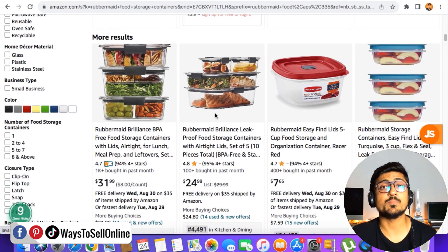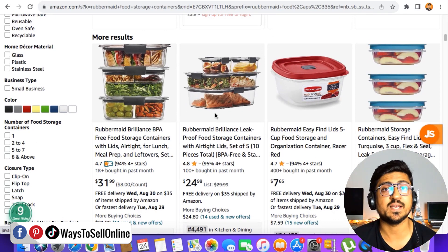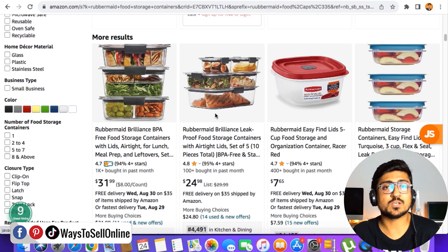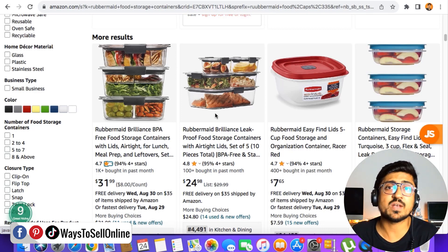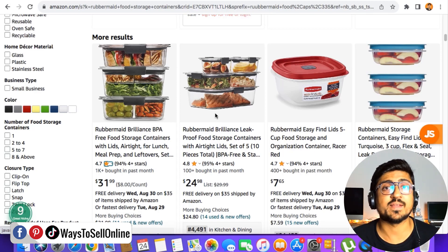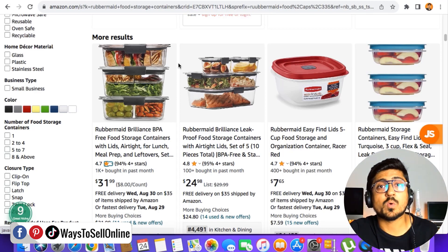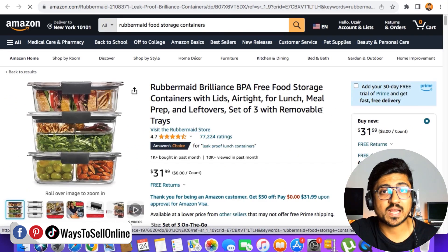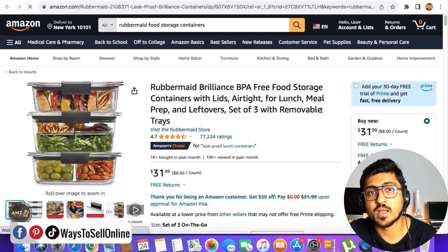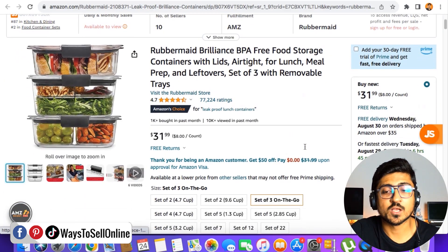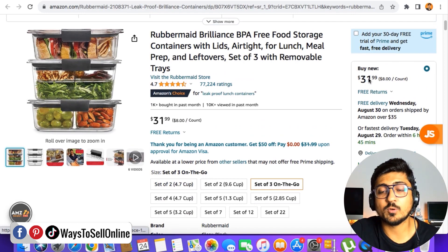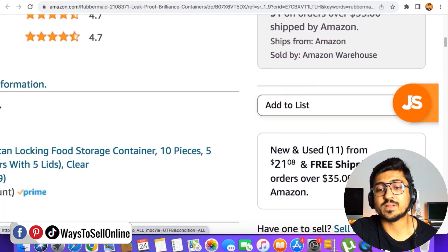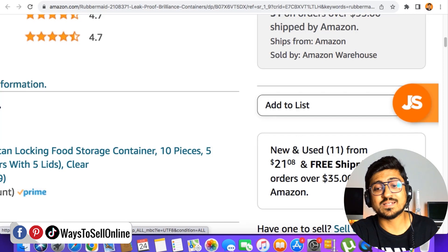If I want to sell the same product, I need to learn: how many sales is this seller getting, how many sellers are on this listing, and is it sold by Amazon? This matters whether you're doing wholesale, dropshipping, or private label. To find that data manually, I need to open the listing in a new page and scroll down to check the price. For example, I can see this product is available for $31.99, and scrolling further shows 'new and used — 11 from others,' meaning more than 11 sellers are on this listing.